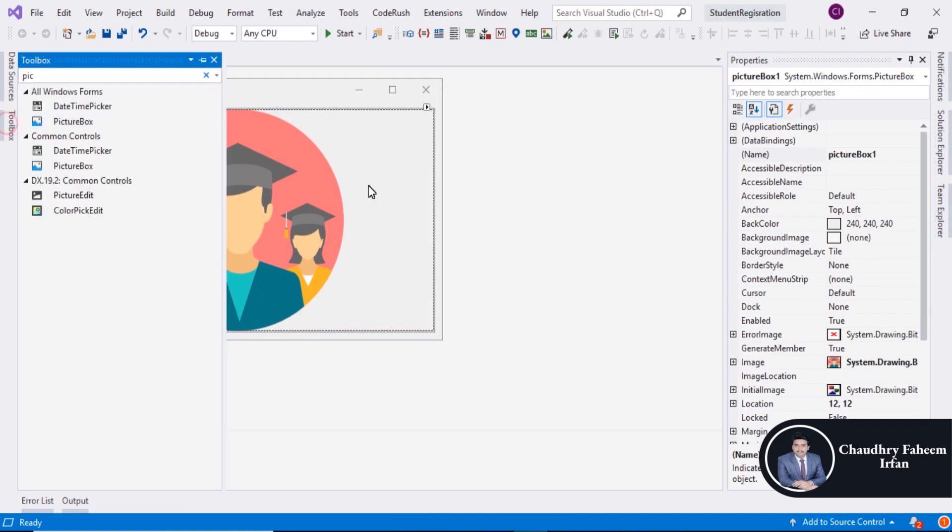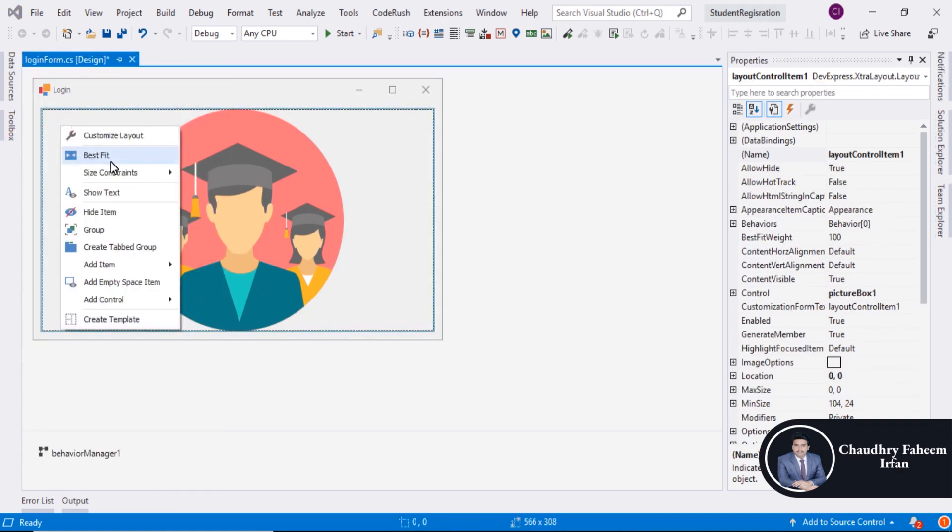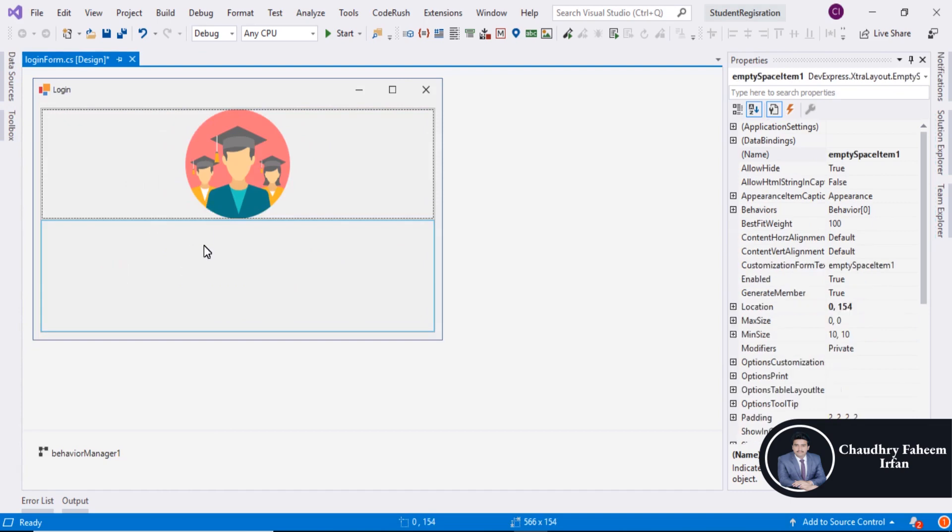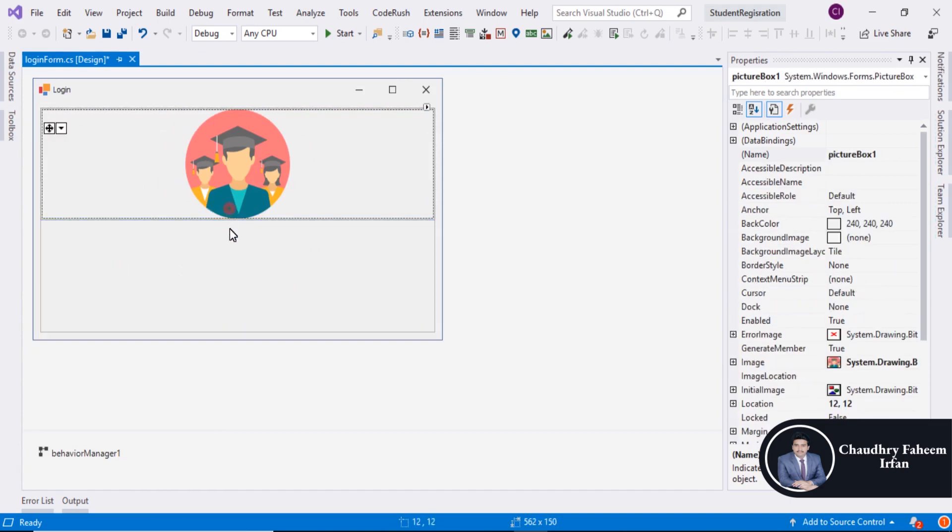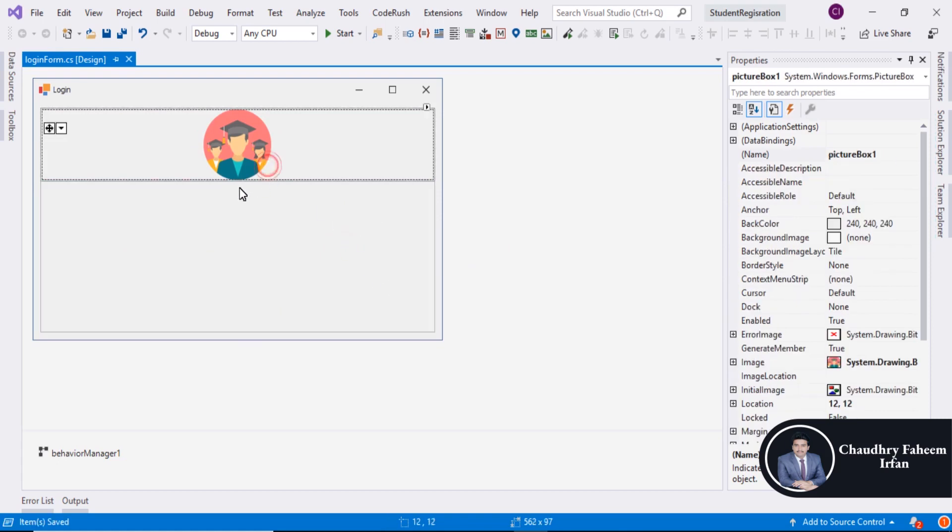Now, add empty space. And here is the empty space. Save the project.